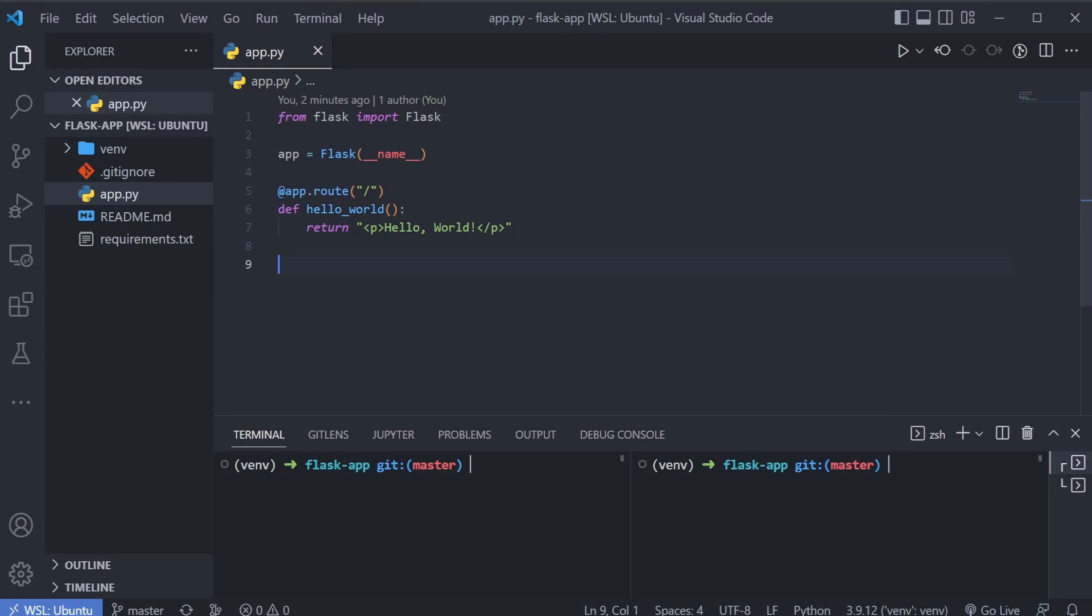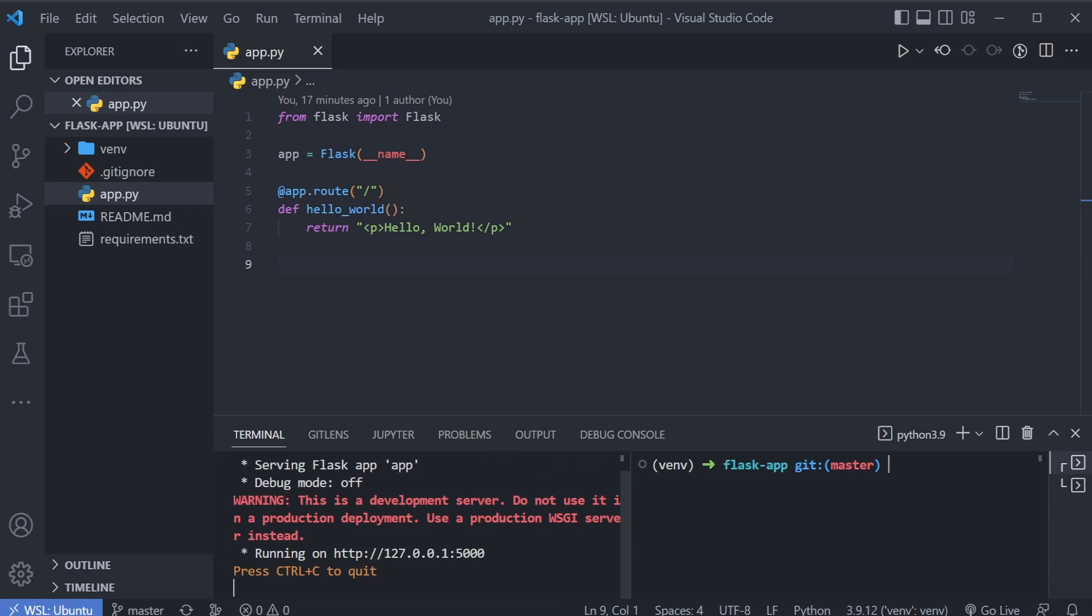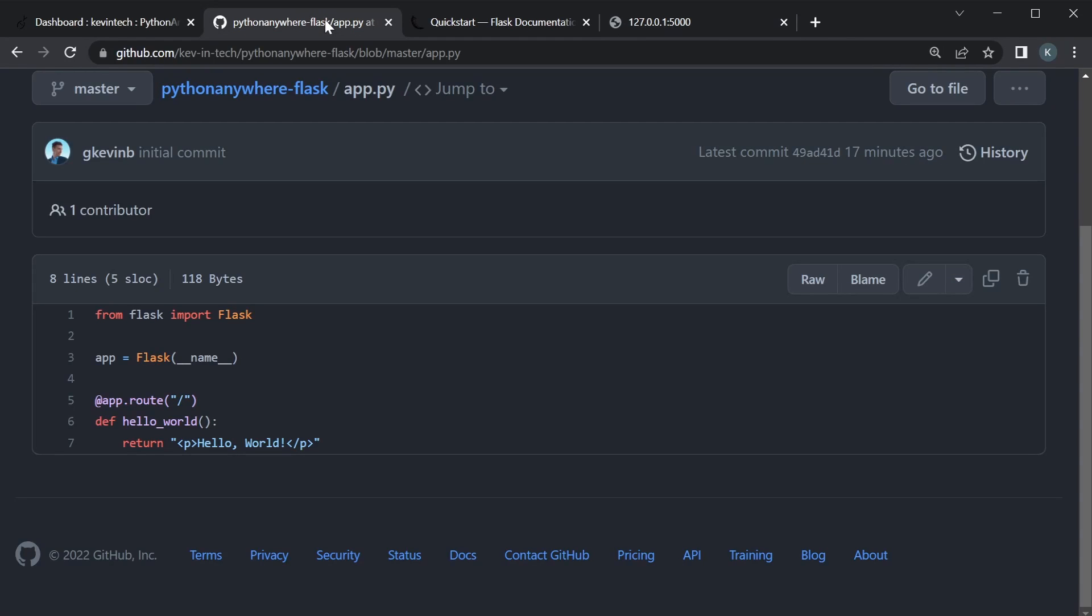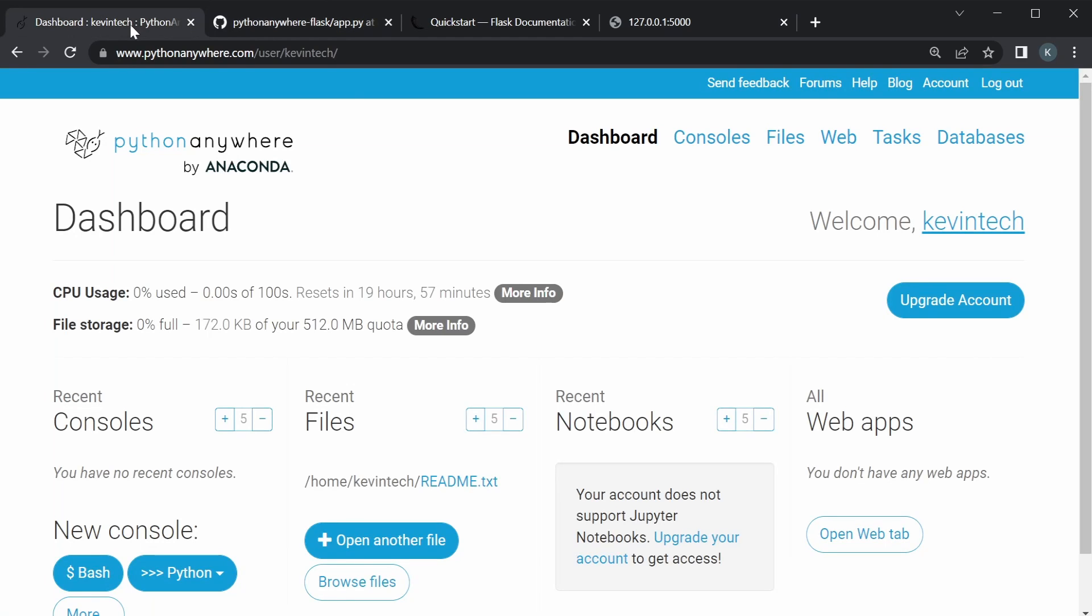And this is where I have it locally. So, let's try to run it locally first. Use the Flask command run, and this is where it's running. So, we just click on that to open it. Now, this is running locally, and what we want to do is, instead of running it locally, we want to deploy it and run it on Python Anywhere.